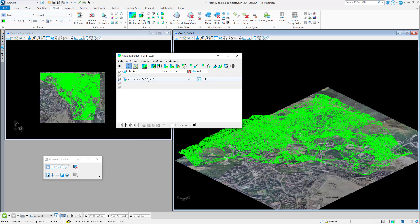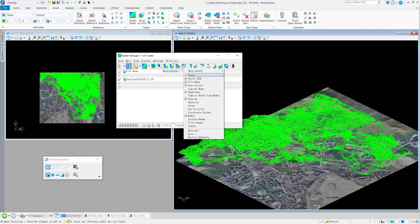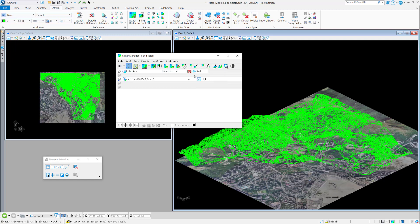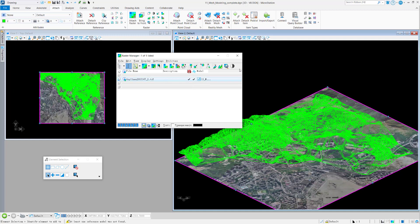I can go to Raster Manager and right-click on the column. There is a column called Drafting. I check it on — I will have this Drafting icon — and then I enable drafting for this raster image.